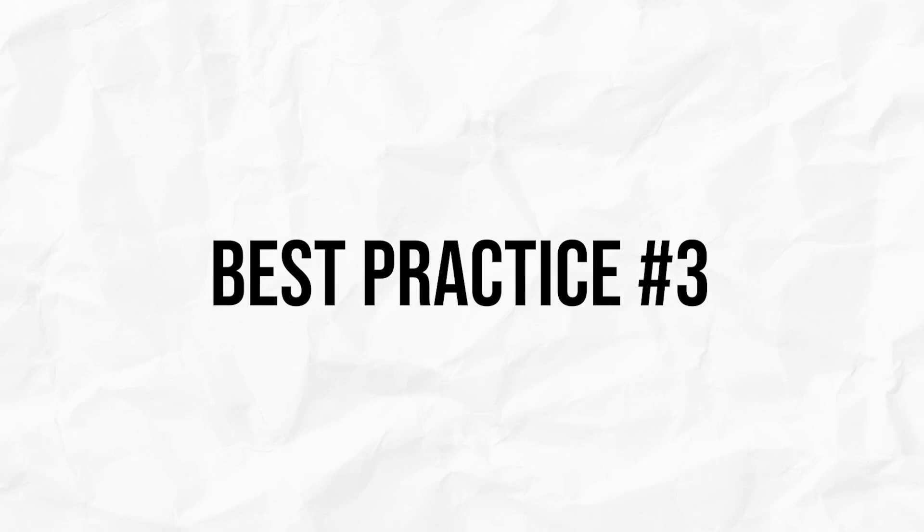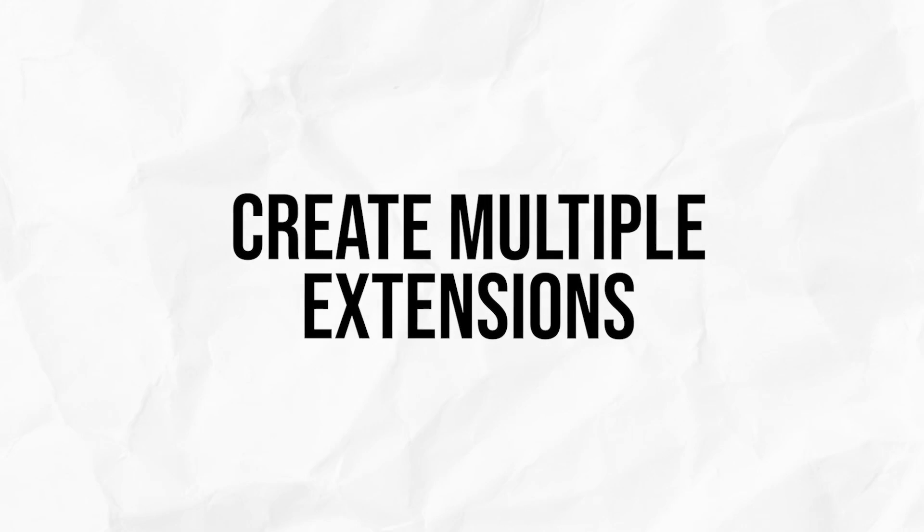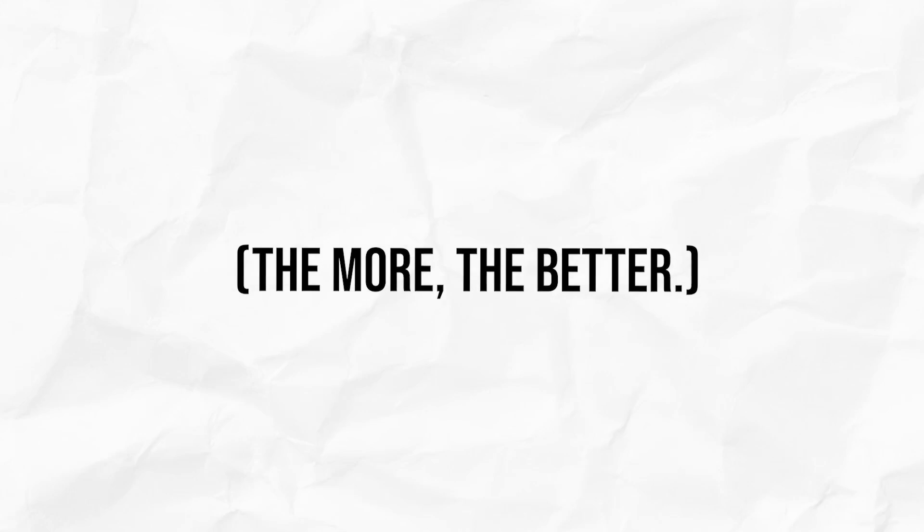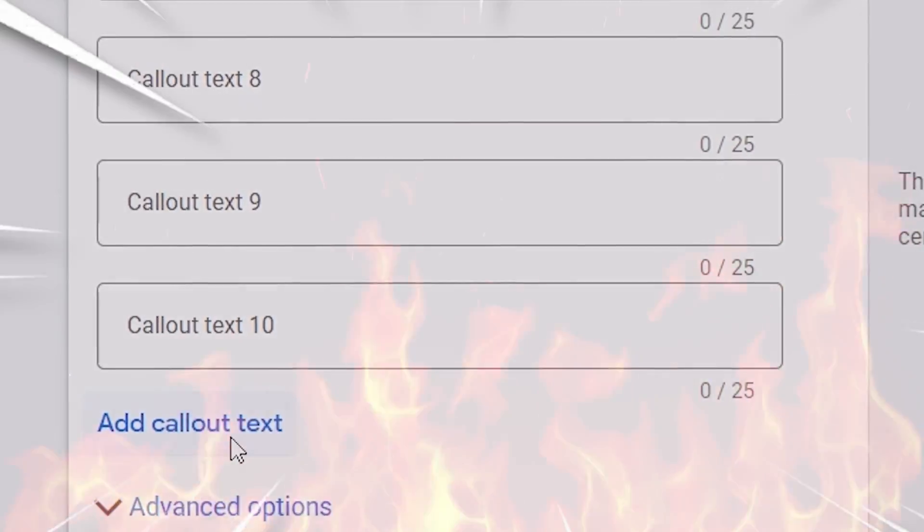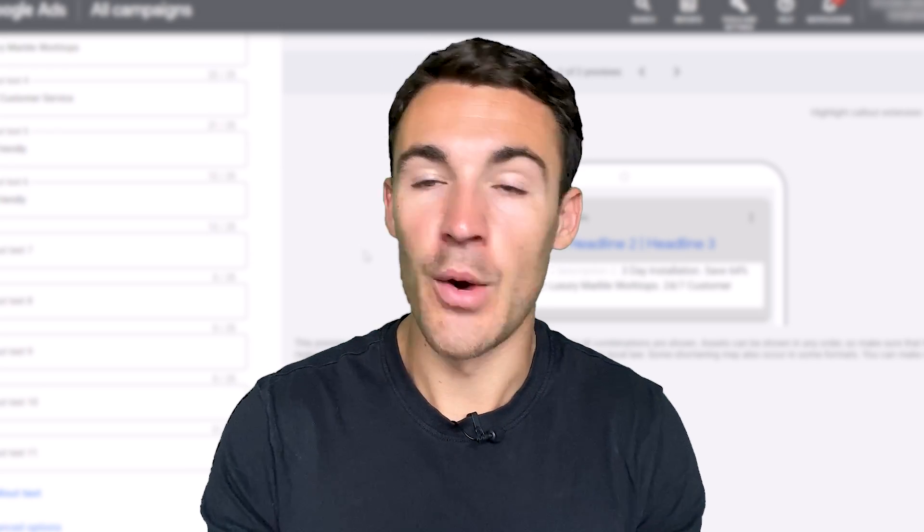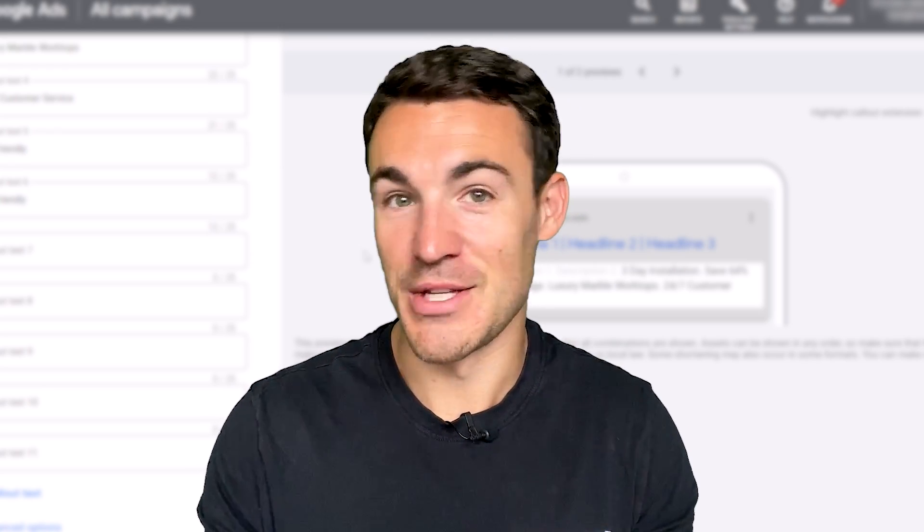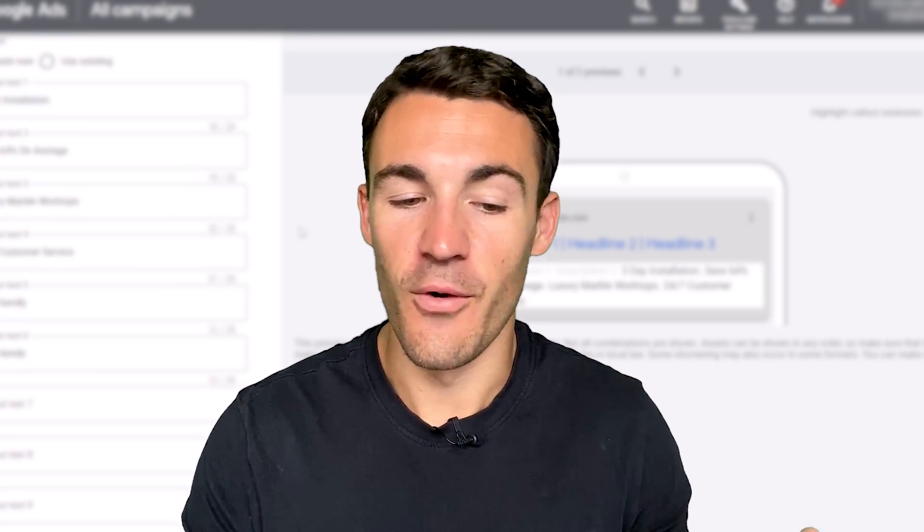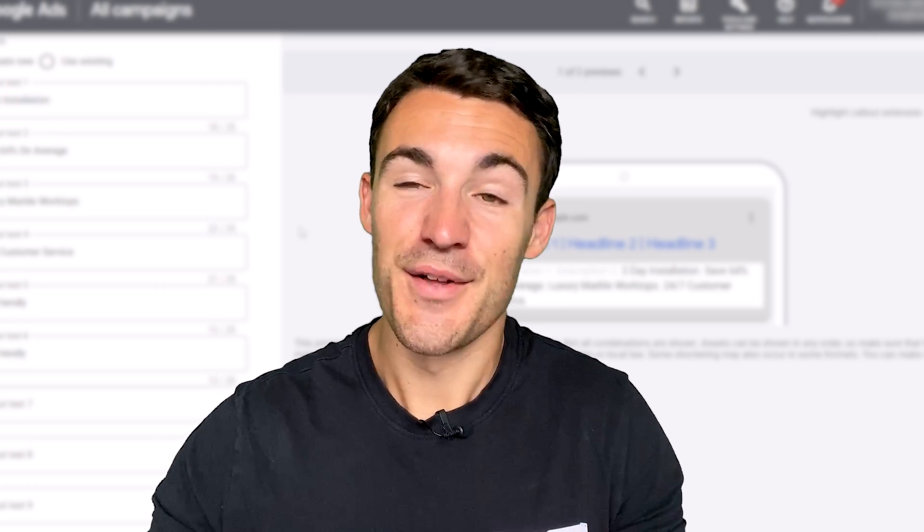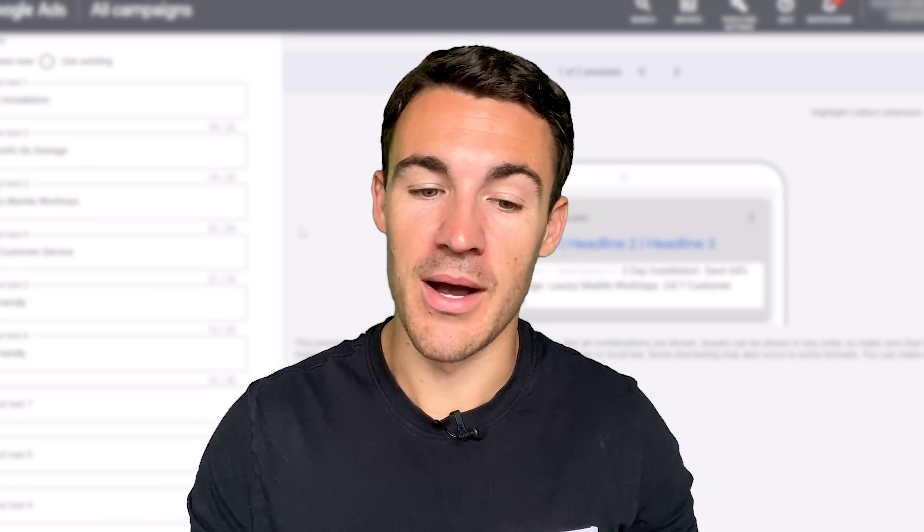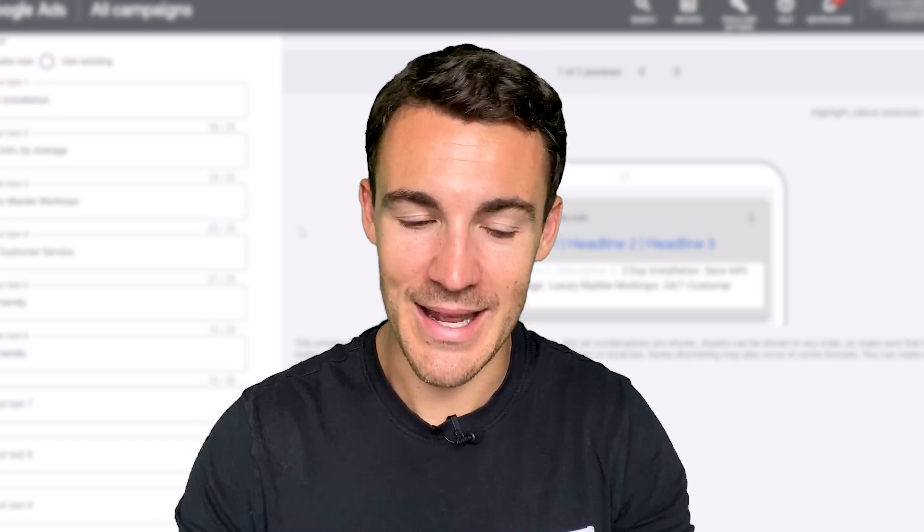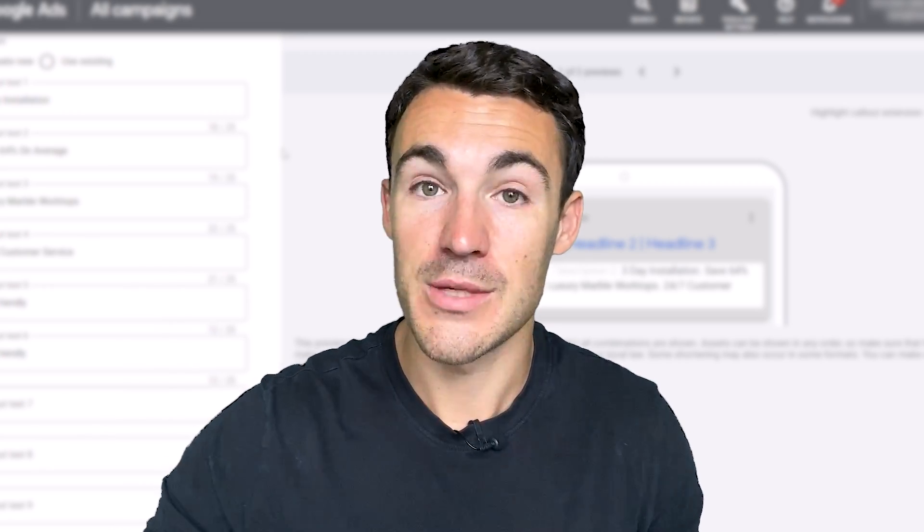Callout extension best practice number three is to create a whole bunch of callout extensions. I would say a minimum of six and effectively, the more you can create, the better. We've added in six here, but we can keep going. We know that Google is very good at testing the options that we give, working out which ones perform best, putting those in your ads and getting you better results. If you only add in, for example, two, you're limiting the possibility that Google could strike gold by selecting one of your callout extensions, having it perform really well. So take a bit of extra time, get this done. Don't need to keep doing it again and again, but get this done, get a whole bunch added in.